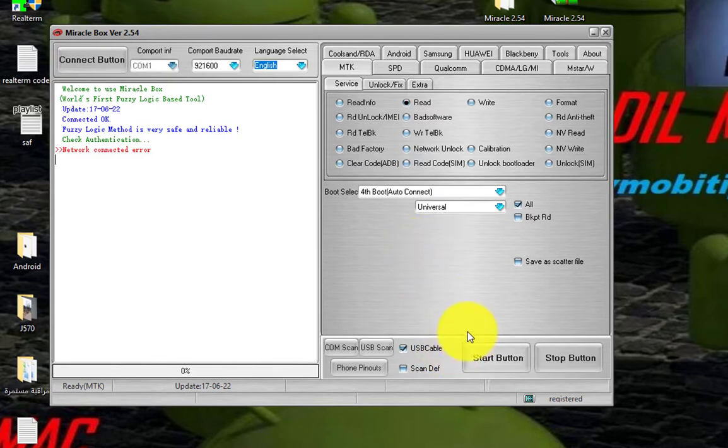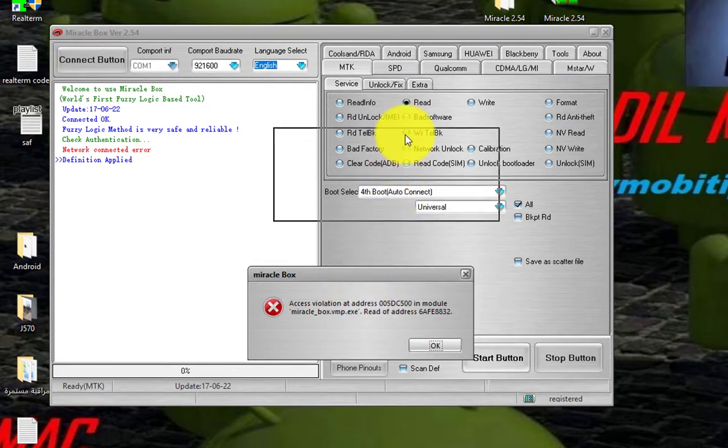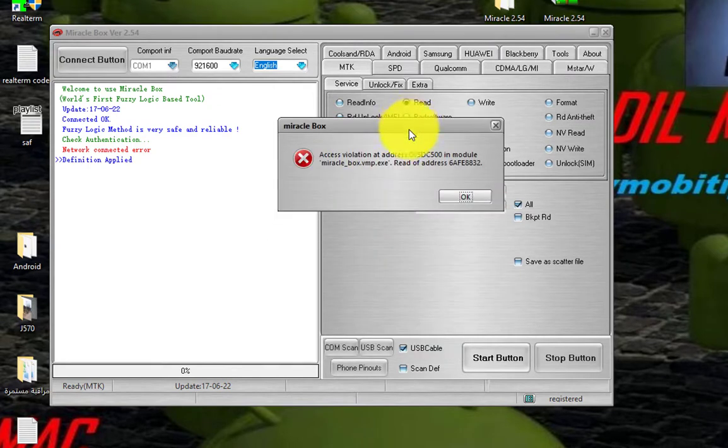Here, click the Start button. You will see this message, Access Violation, as you see.